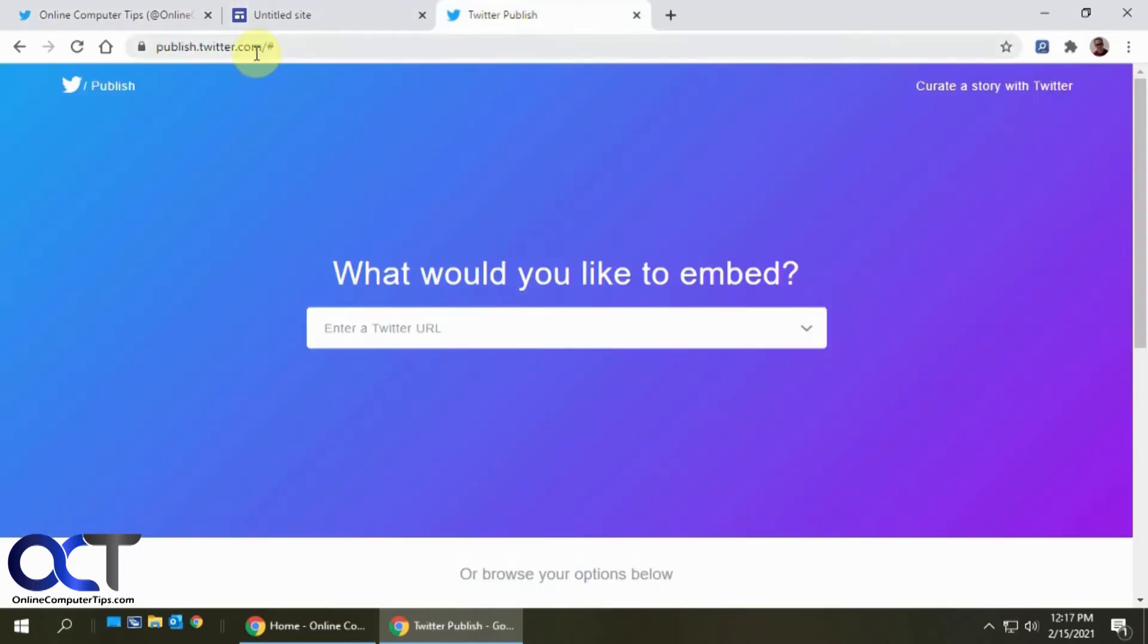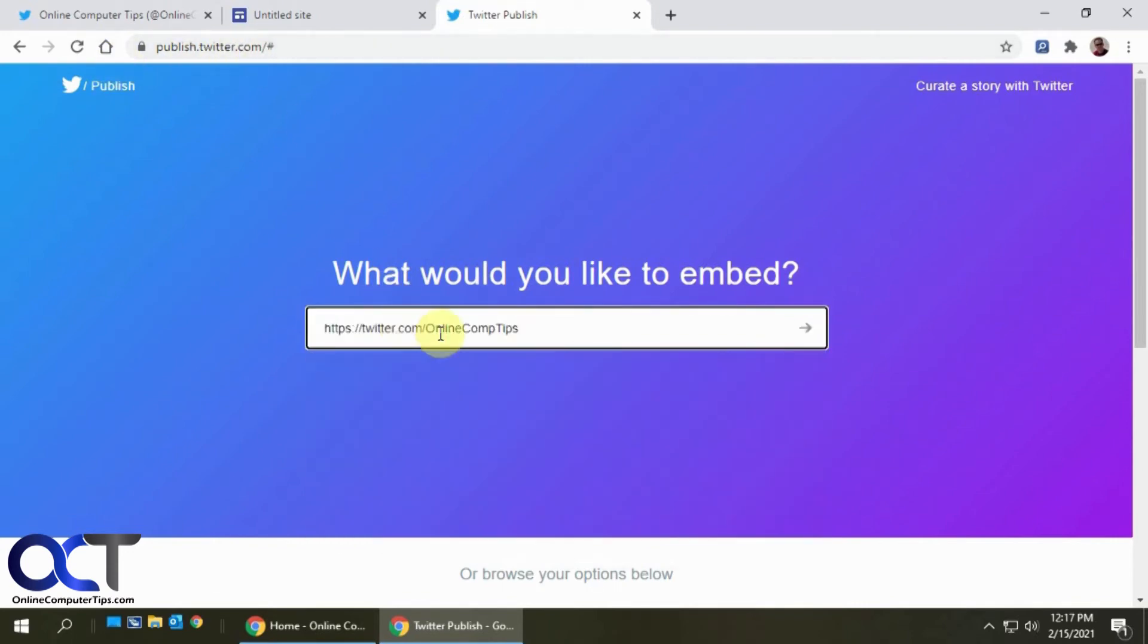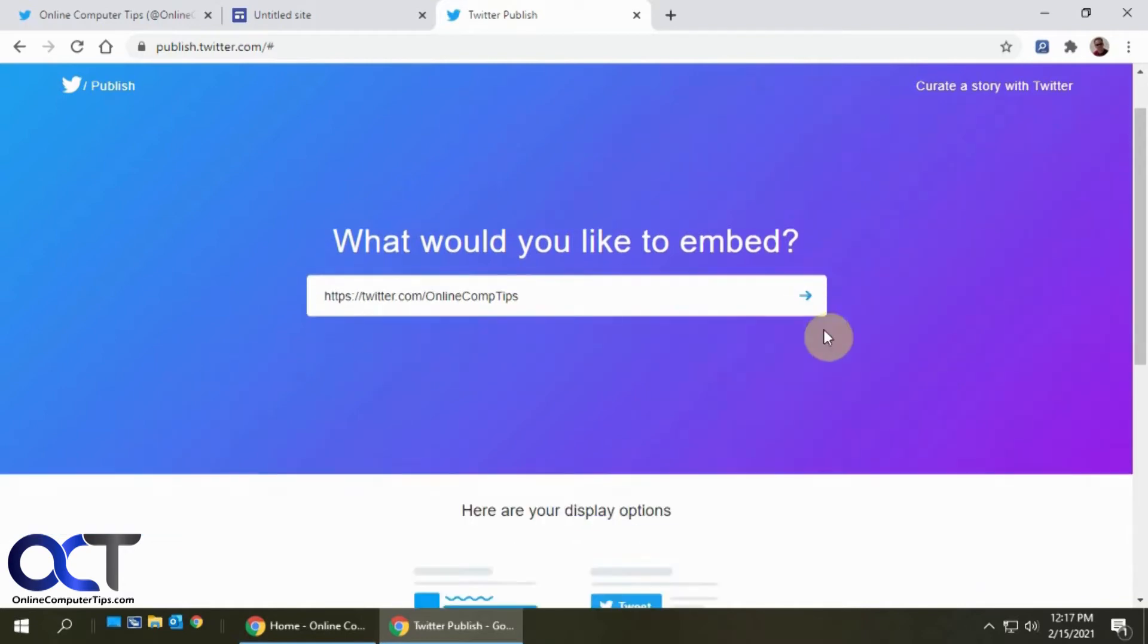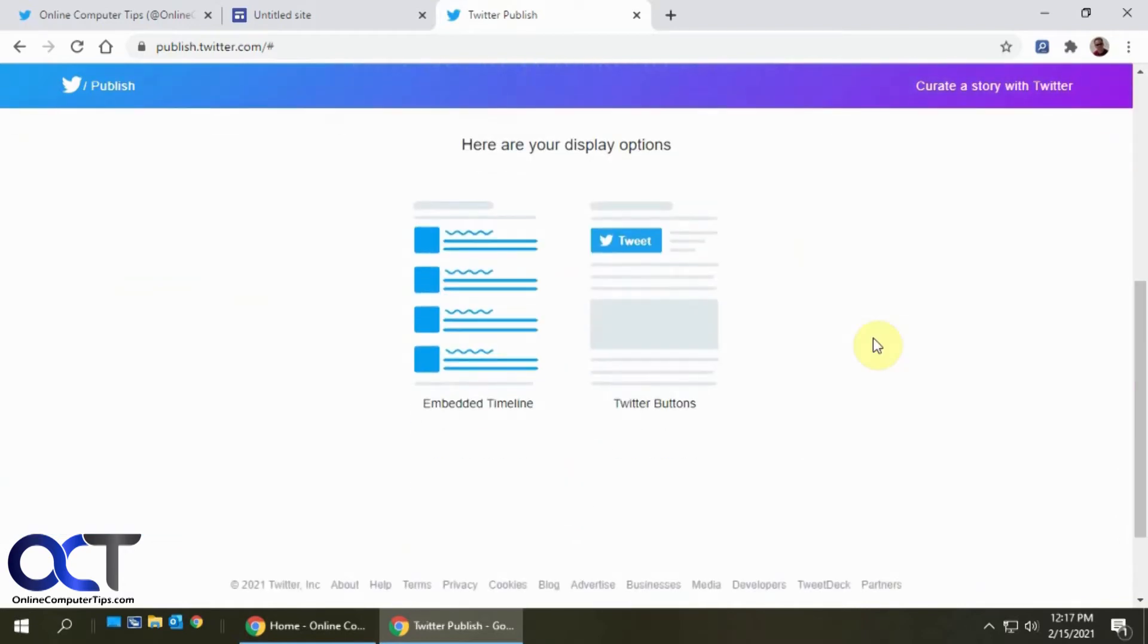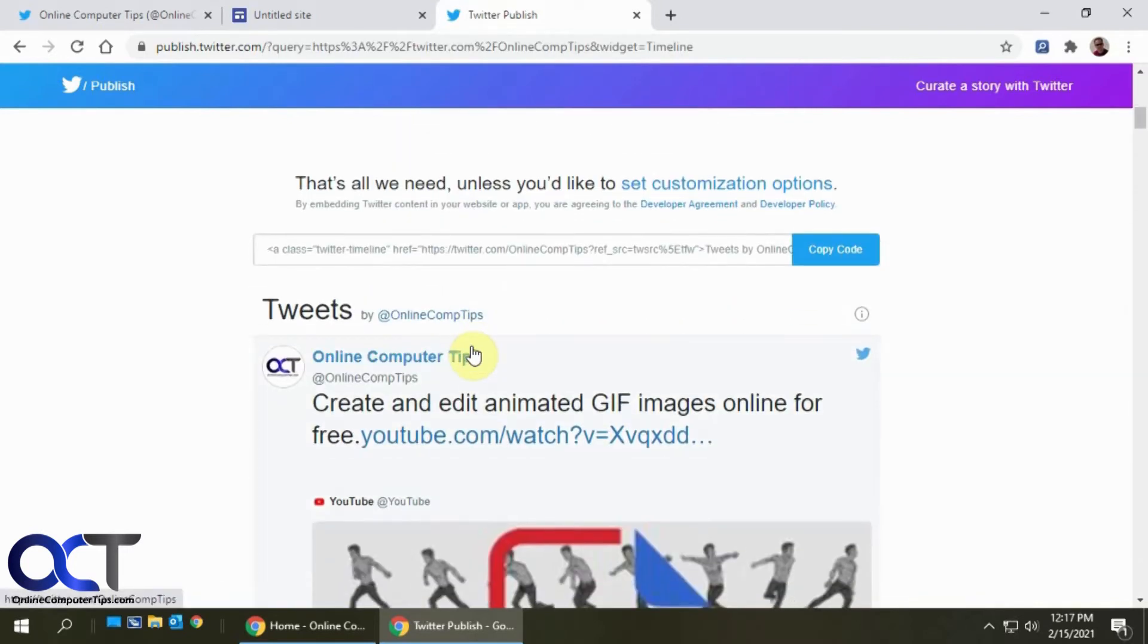And go to this site, which I'll put in the description, publish.twitter.com, paste it in here, and click the little arrow, and then we're going to pick an embedded timeline.